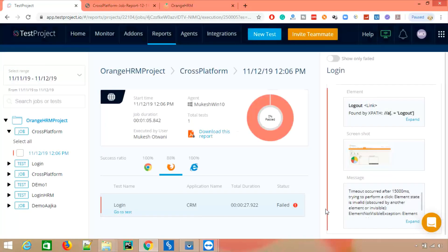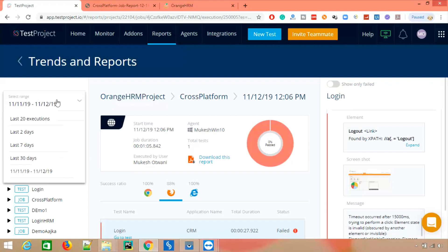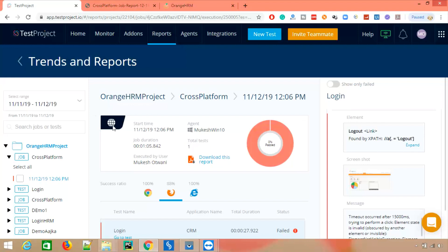Now let's see how to fix the failure. If you need any other information about the reporting part, let me know. In case you want to search for a job or test, you can search directly from here. You also get a date range — like how many tests executed within seven days — and you can search all reports or jobs from here.